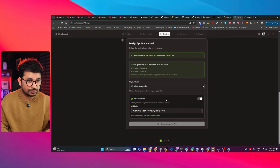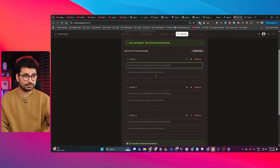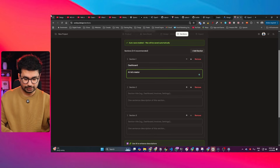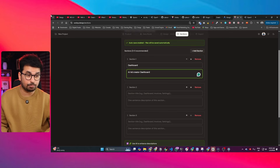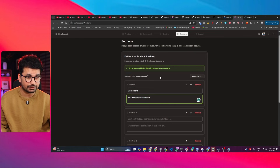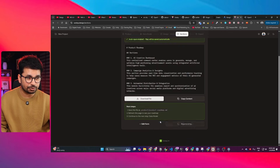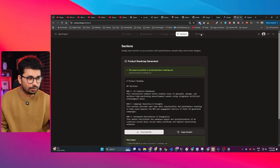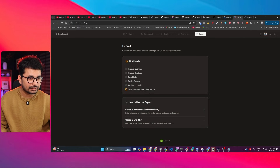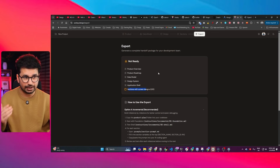The next step is 'Application Shell' — click 'Generate with AI' and it will create the application shell, defining the layout for your project. Then go to 'Sections', click 'Generate with AI' again, and define your sections — for example, 'Dashboard: Ad Creator Dashboard'. You're acting as a product designer, so explain all the different sections and modules inside your product, like a settings section. Click 'Generate Product Roadmap' and it will create the complete roadmap using AI. Then click the 'Export' button to export your project.